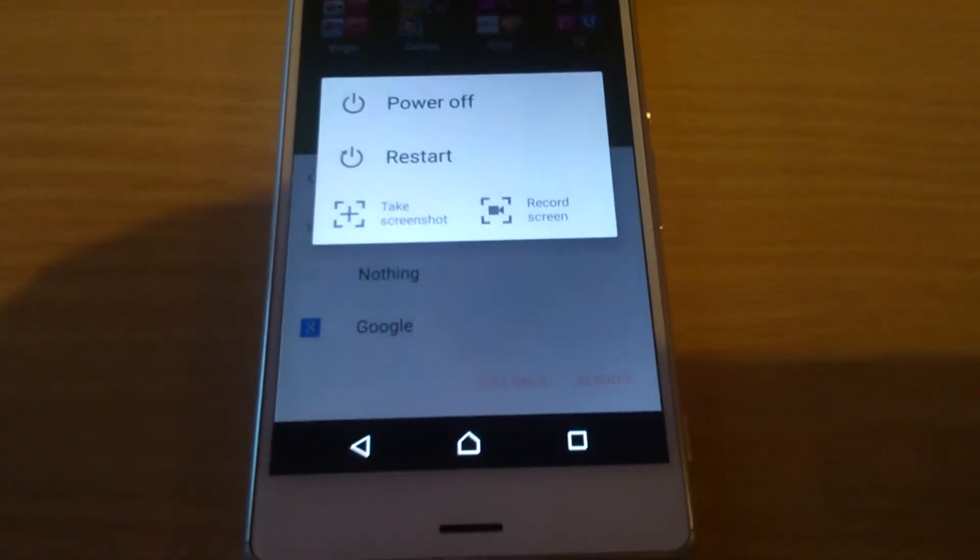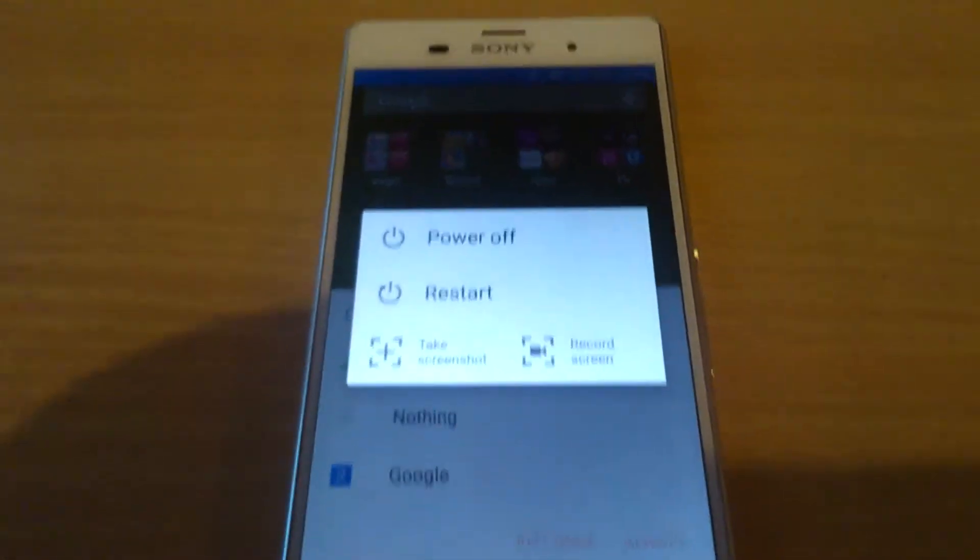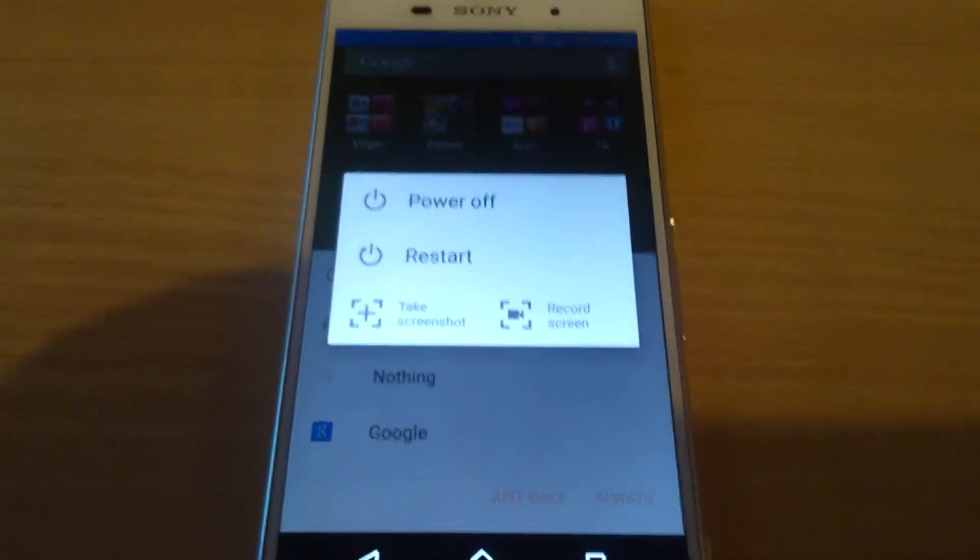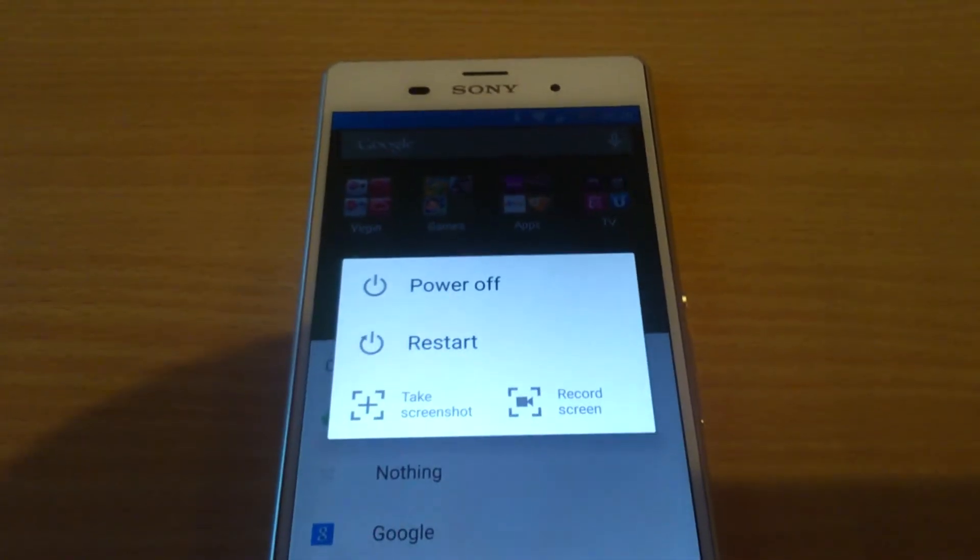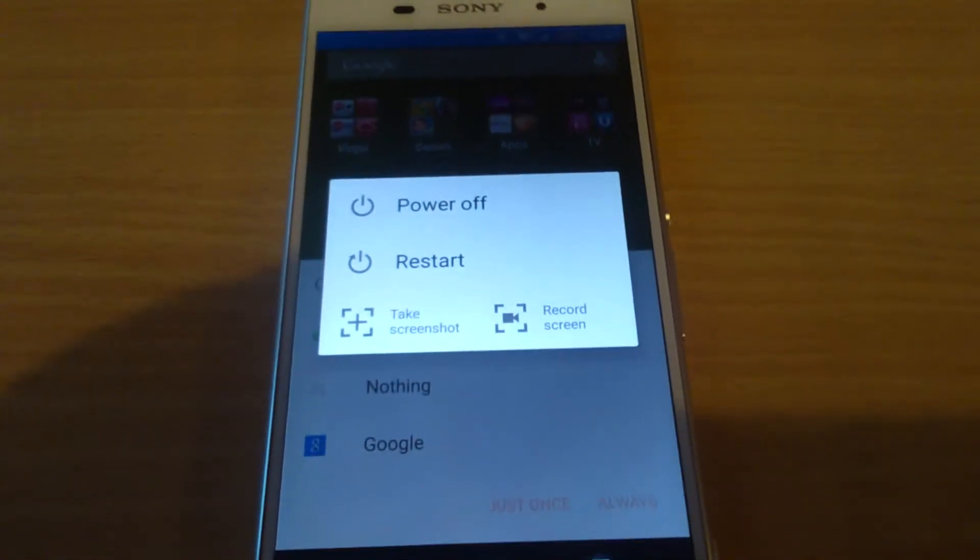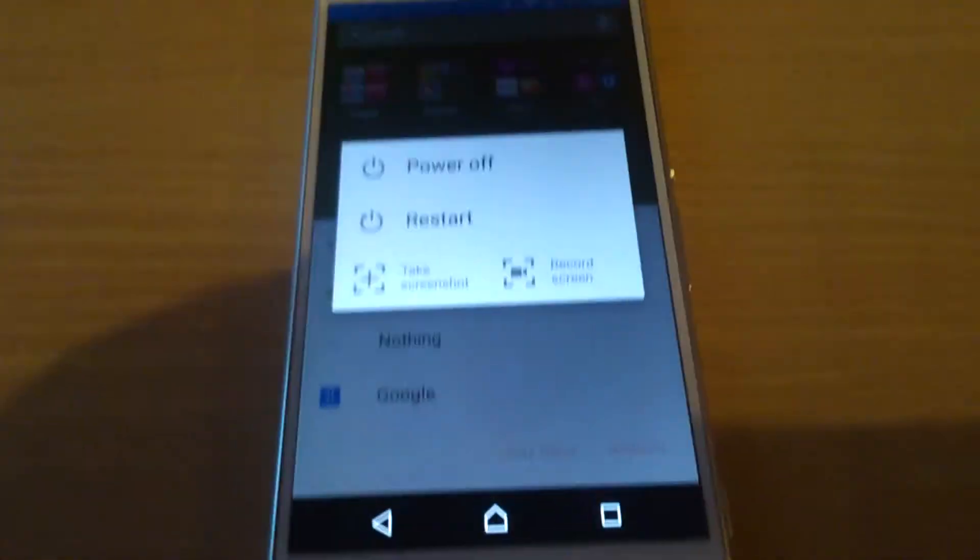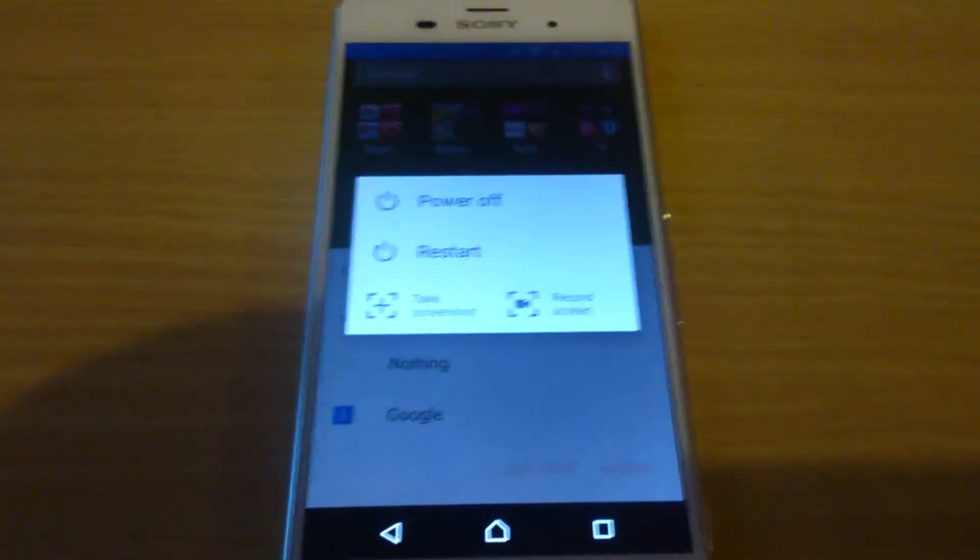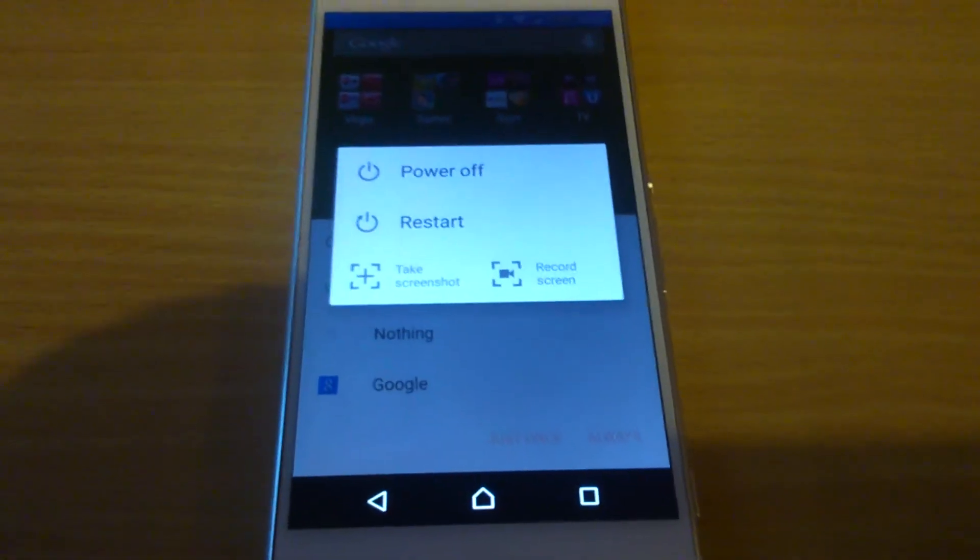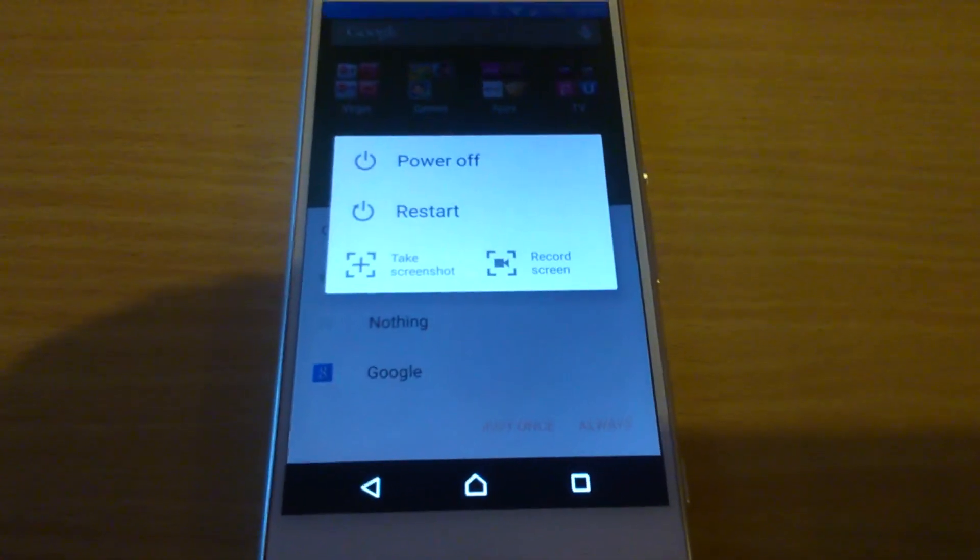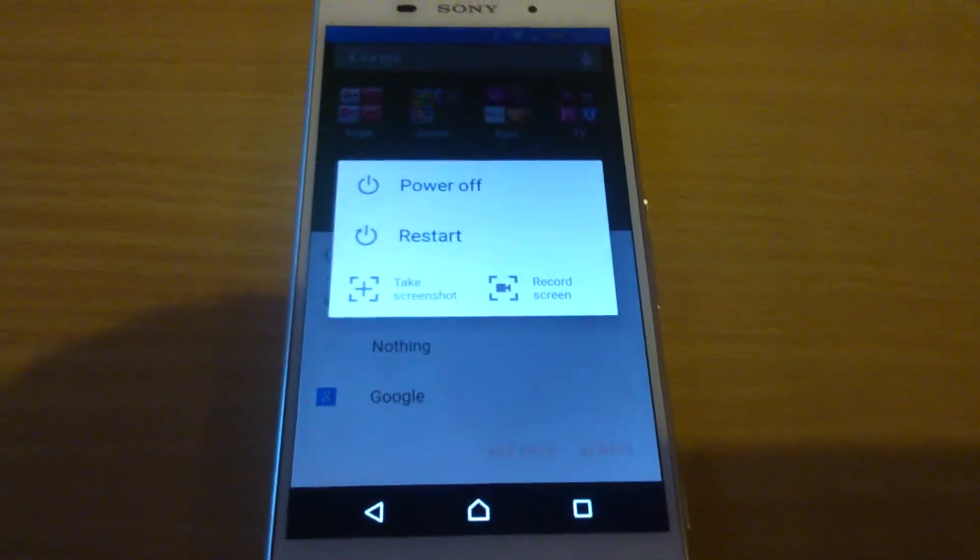So yeah, that's my review of the Z3 so far. I hope you liked the video and it was helpful to anyone who's thinking about getting it. And I will definitely be putting some more videos up of like screen recording so you can see what the quality of that is like. So thanks watching guys, bye.